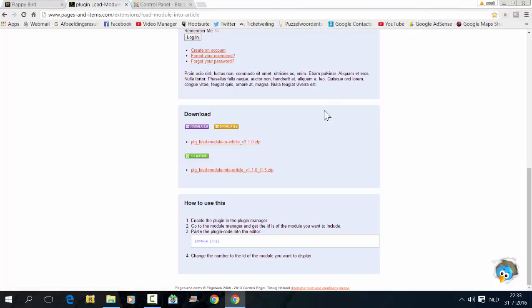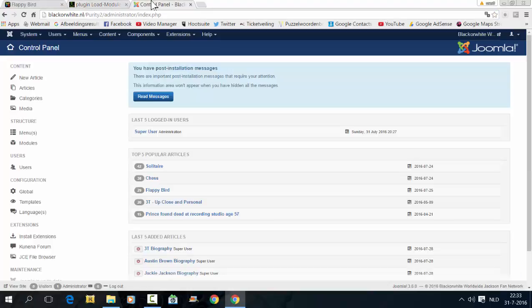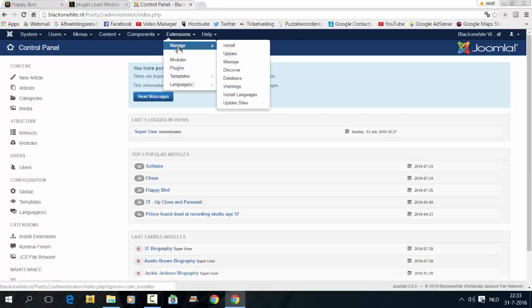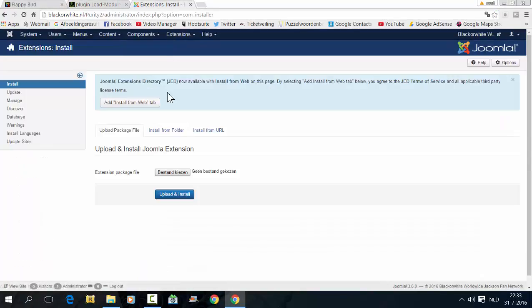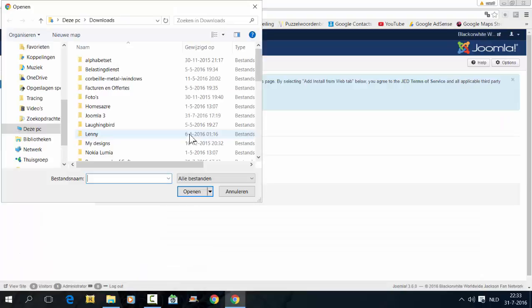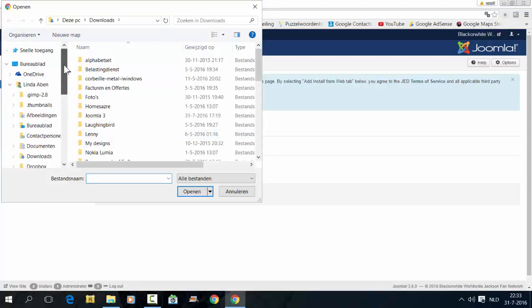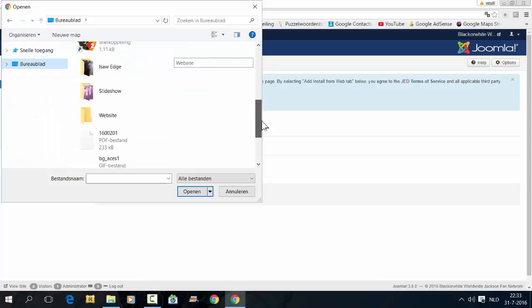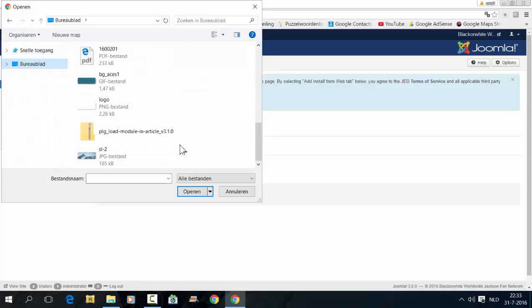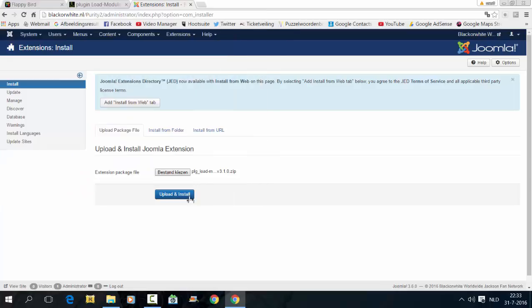I have already downloaded the plugin and installed it. Go to Extensions, Choose File, select the file that you downloaded. This is the file. Click on Open, Upload and Install.